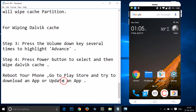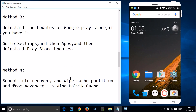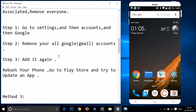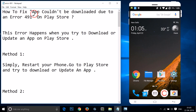Try these methods — they're working for many people. You will definitely fix Error 491 on Play Store. That's it for this video, thanks for watching. If this video helped you, please give it a thumbs up and subscribe to my channel for more updates. Take care!